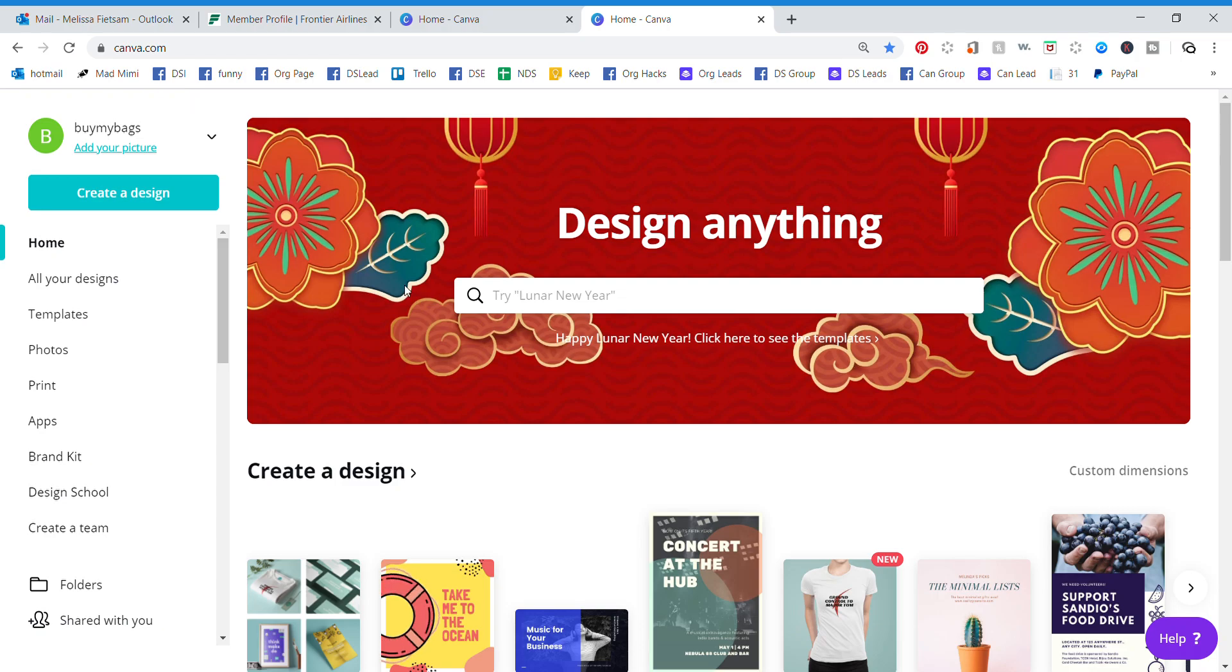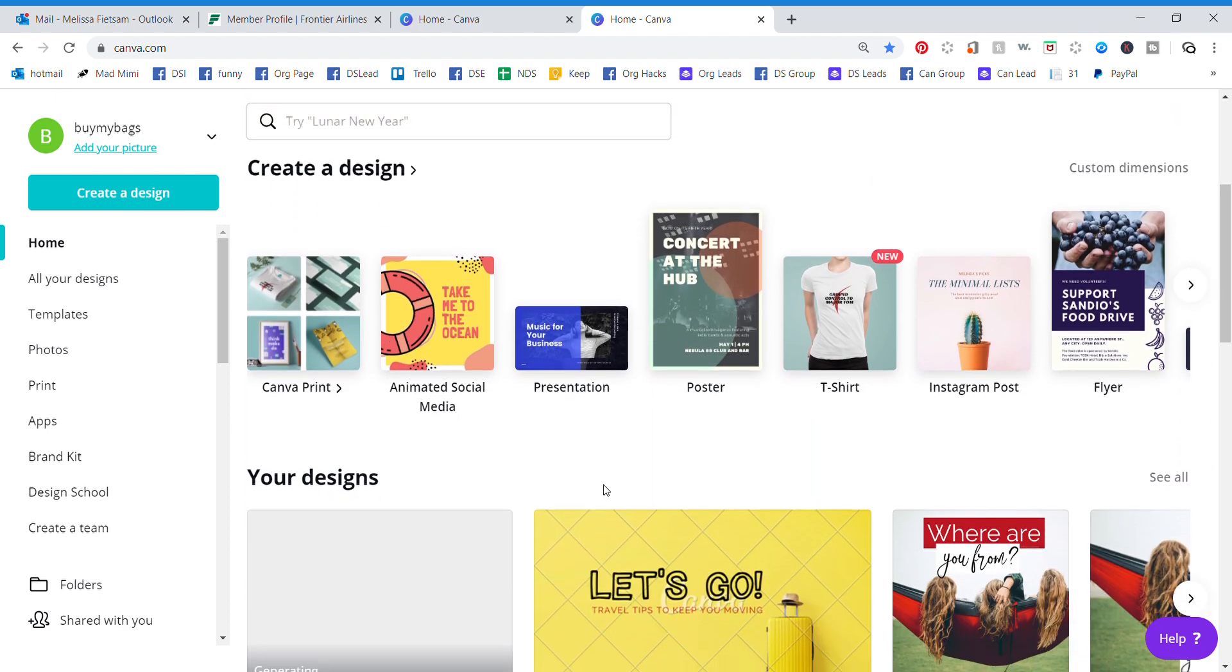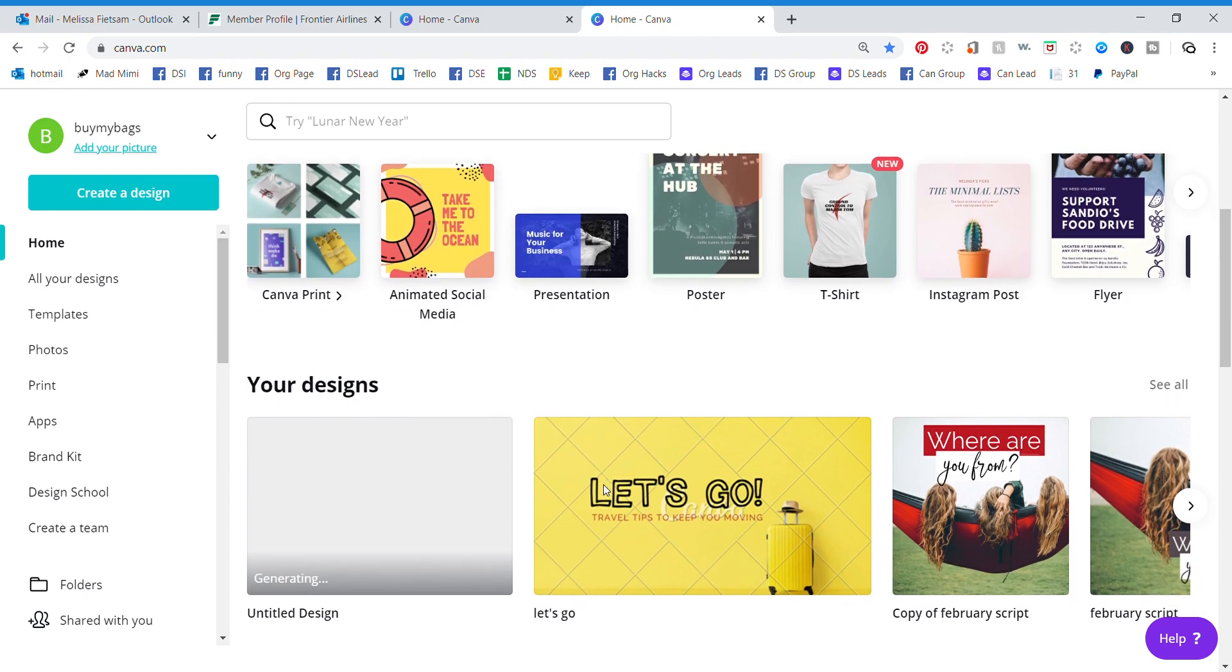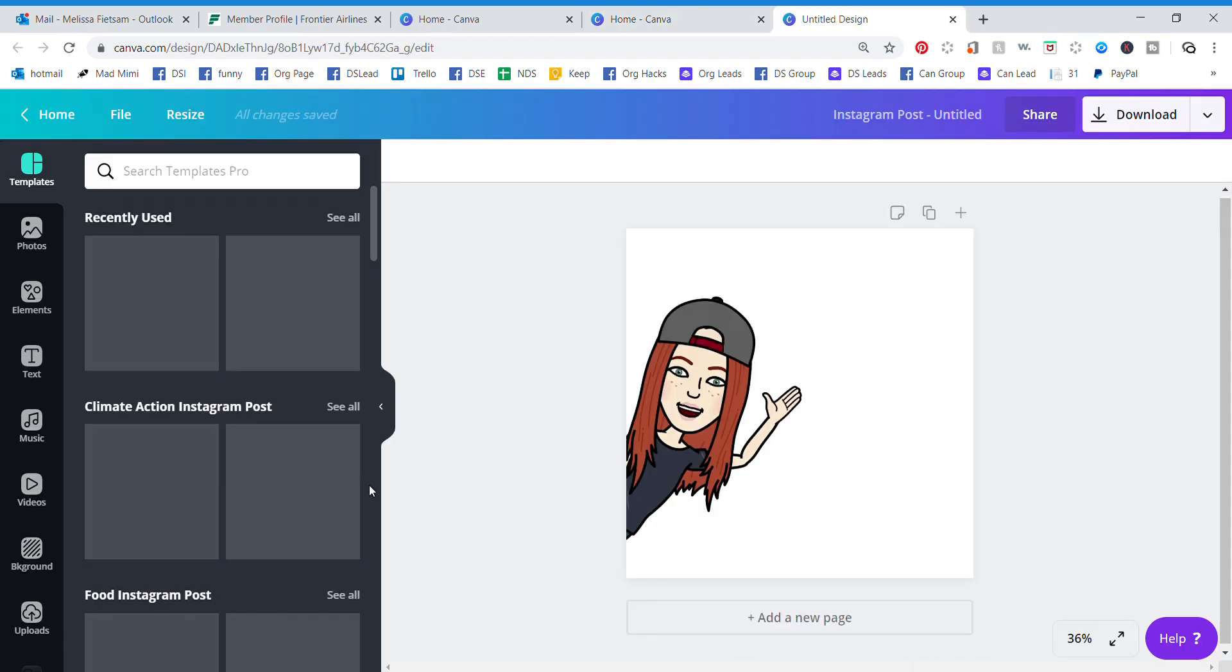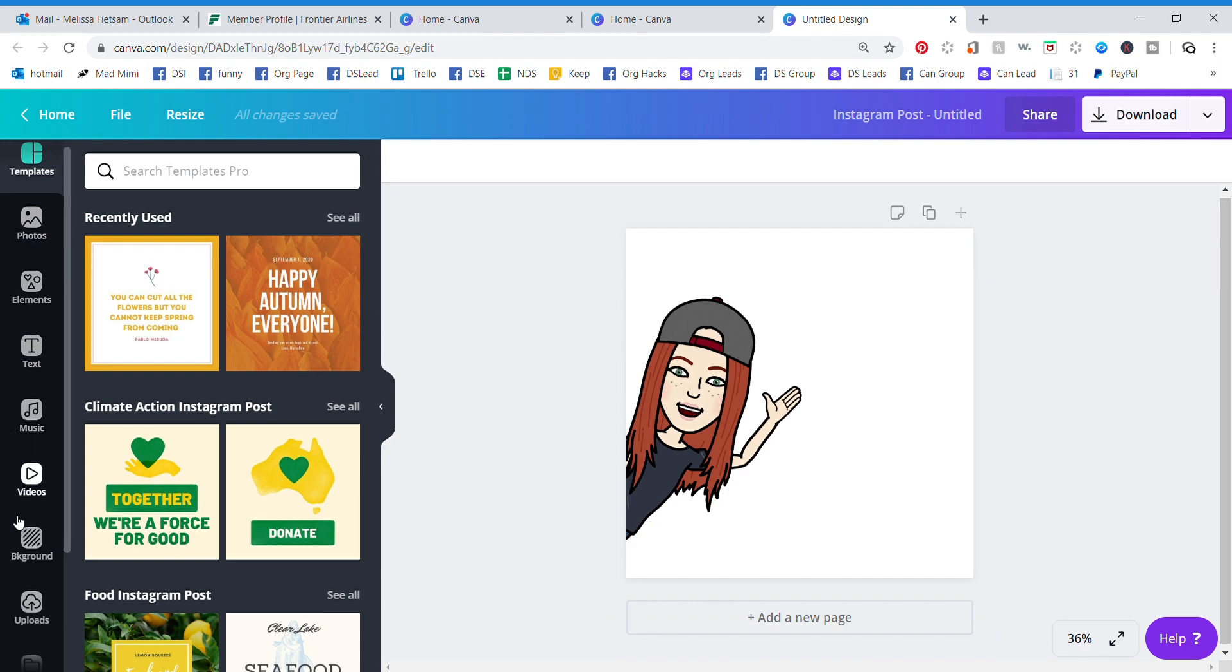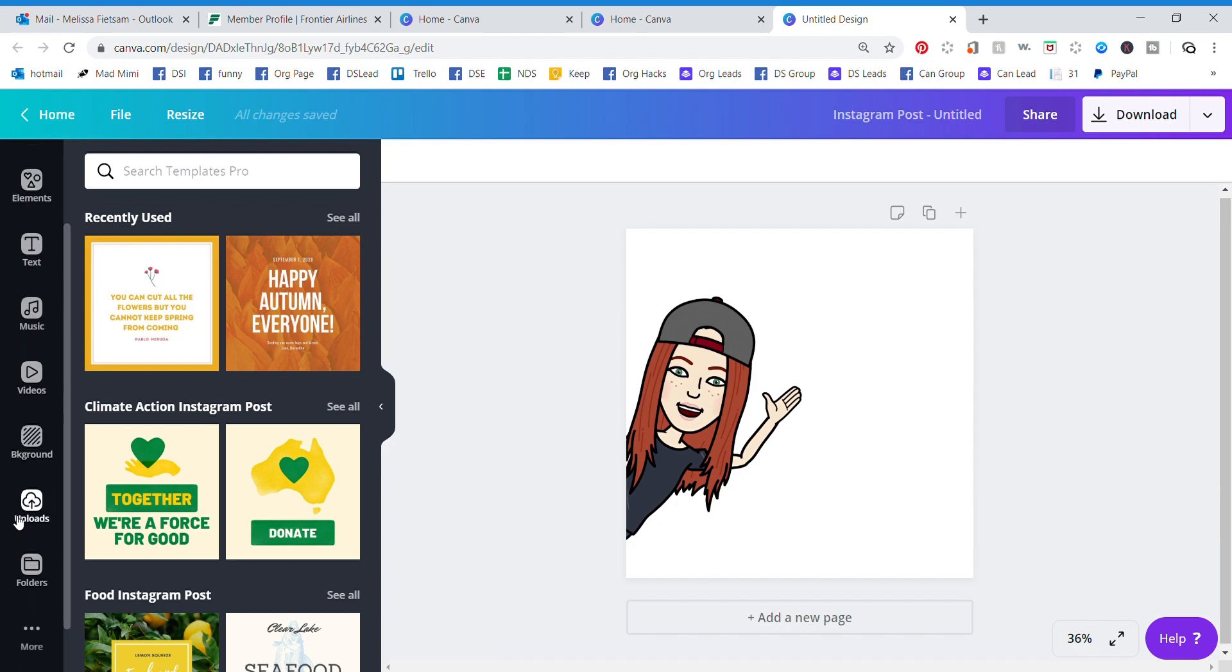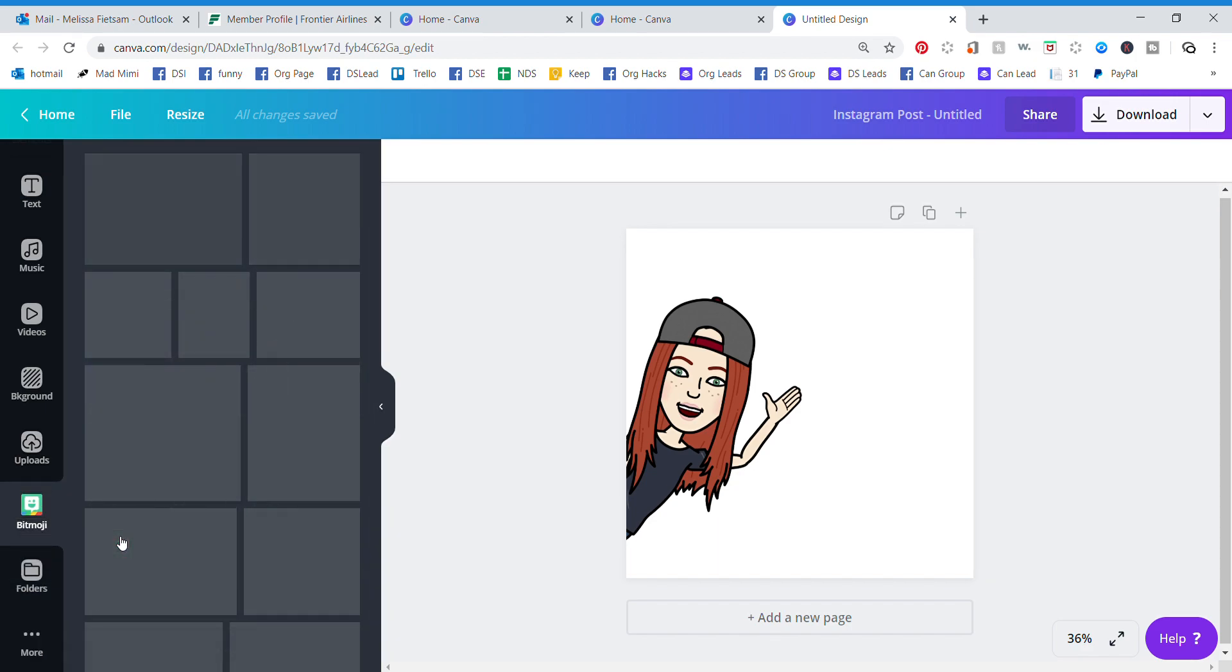Canva just announced something super fun that is rolling out to everyone - they have added Bitmojis. You can connect your account by going to More on the left hand side and click on Bitmoji.